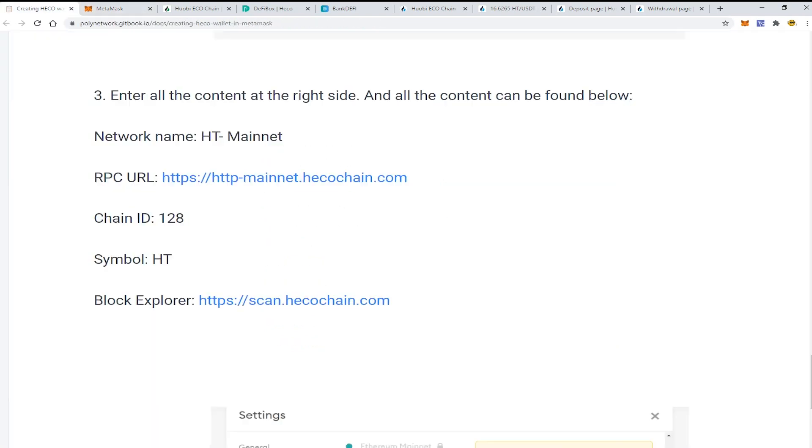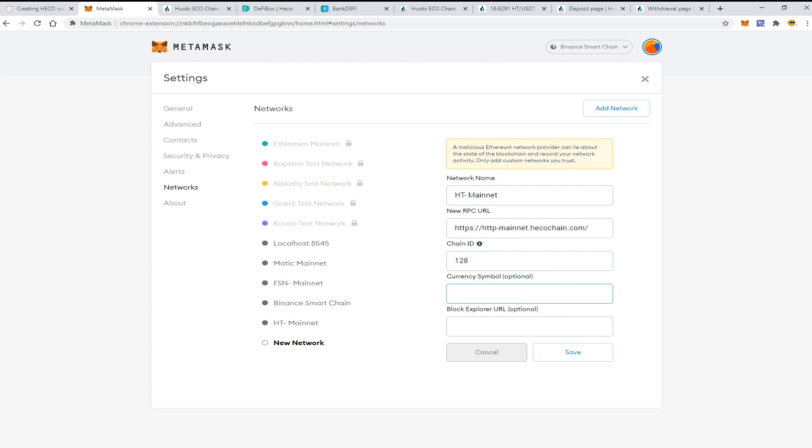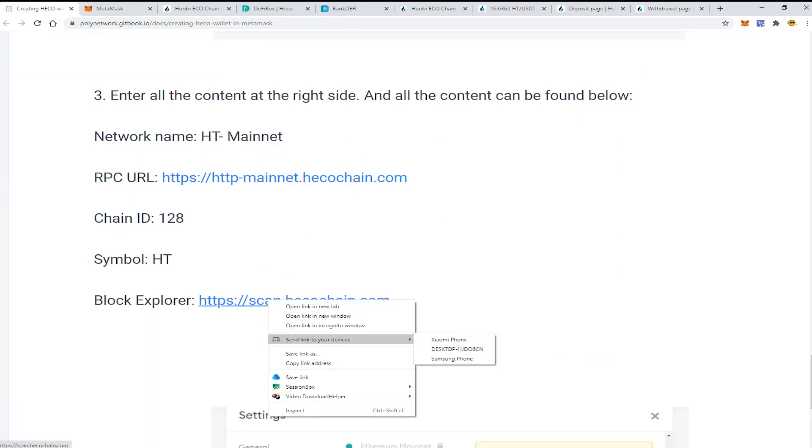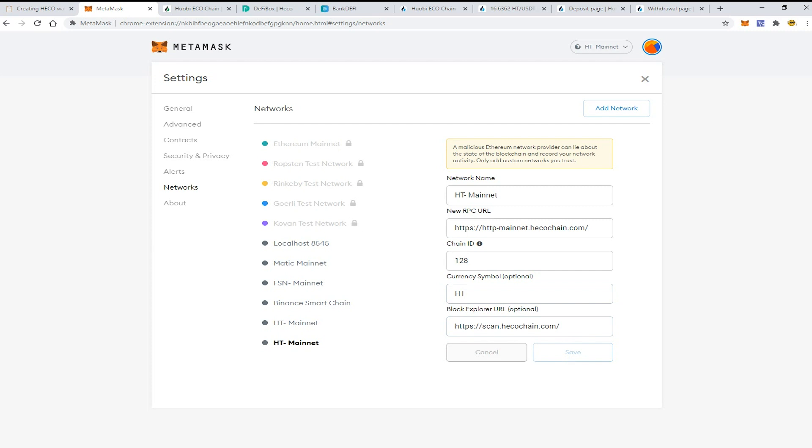The symbol is HT and block explorer is scan.hecochain.com. Press the button save. As you see, I've already set it up, so I'm just going to delete the added one.